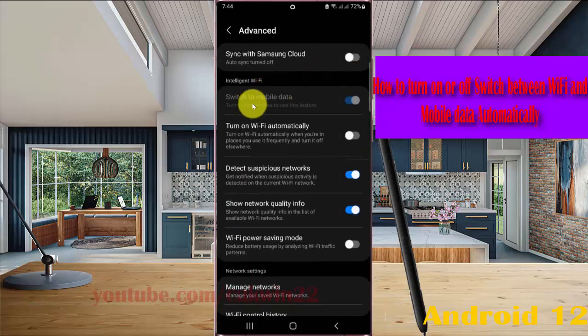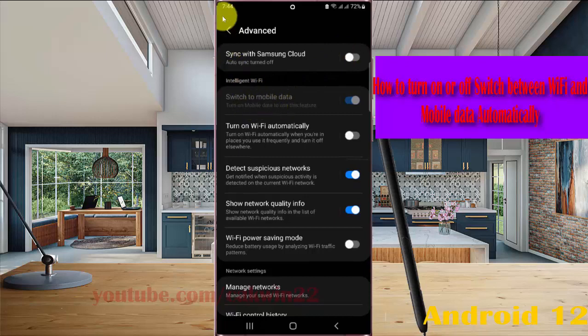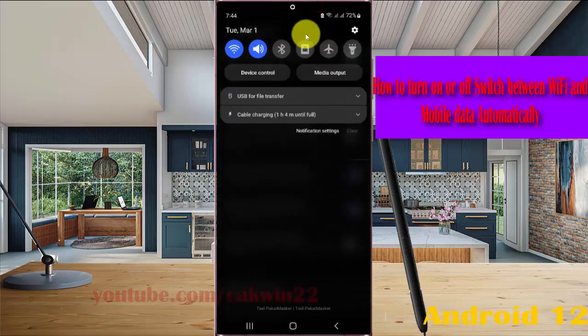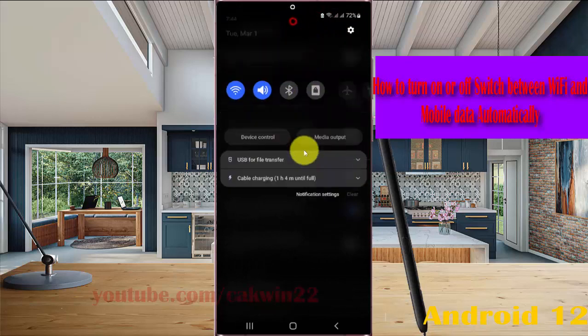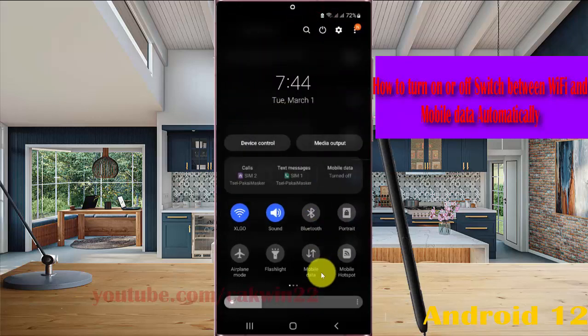You must turn on mobile data first. Swipe down the notification panel and then find the mobile data icon. Tap mobile data until it turns blue to turn on.